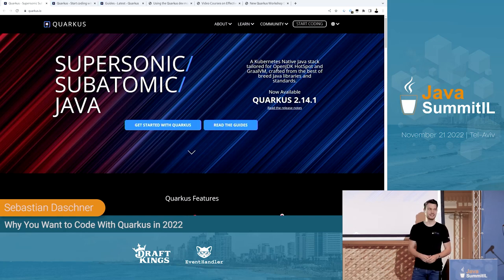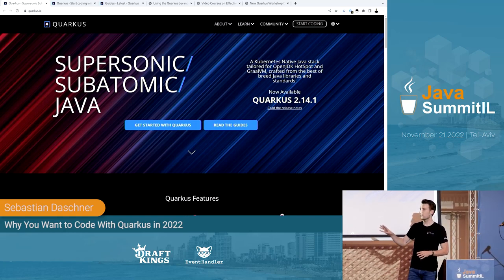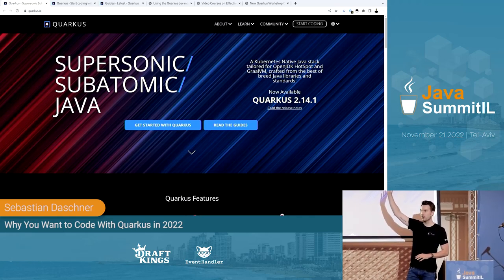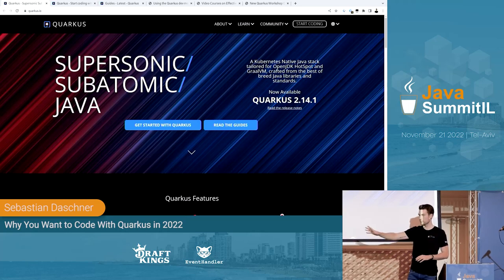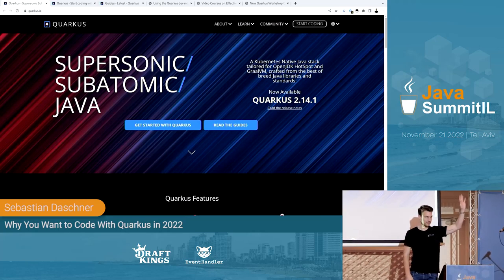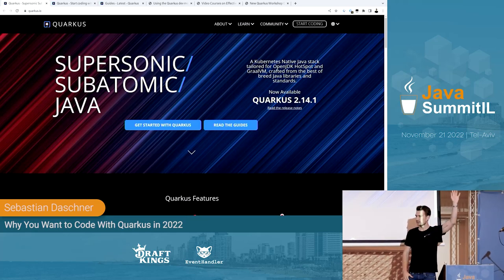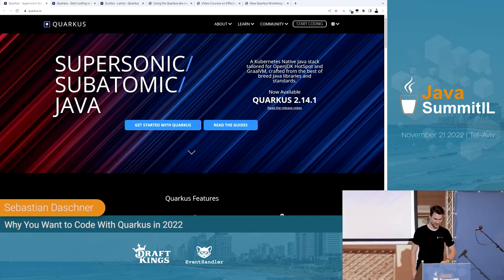Just a quick poll: who of you has tried out or even used Quarkus? Okay, quite a few. Who of you is using Spring? Most of you. Who is using some other Jakarta EE, Java EE, or J2EE? Okay, so almost everybody is using Spring — that's going to be interesting.